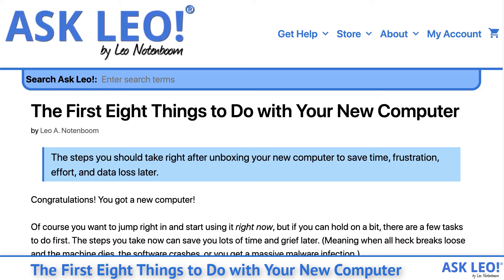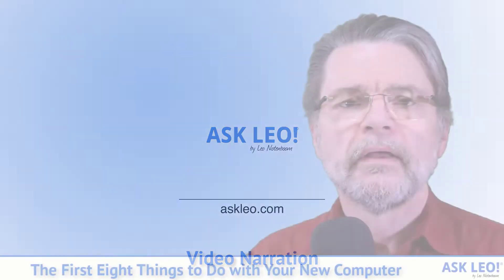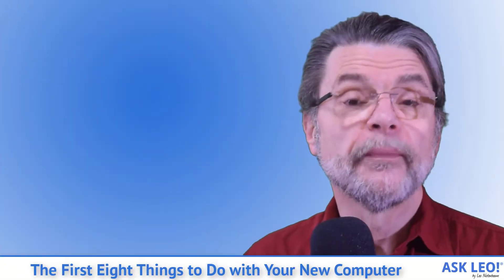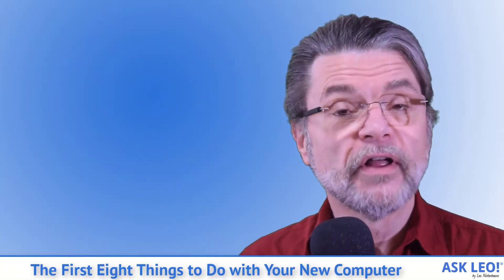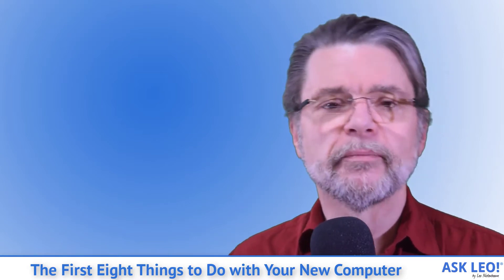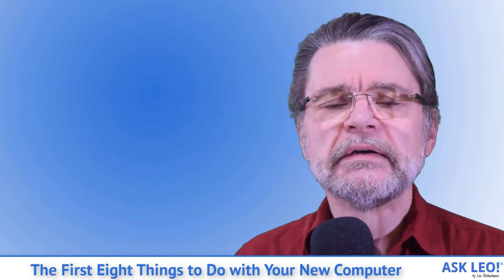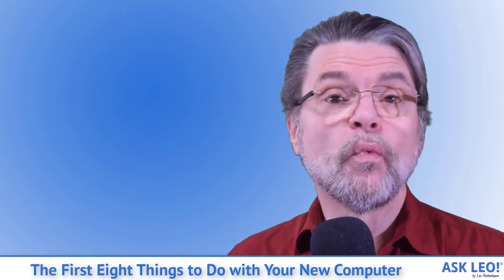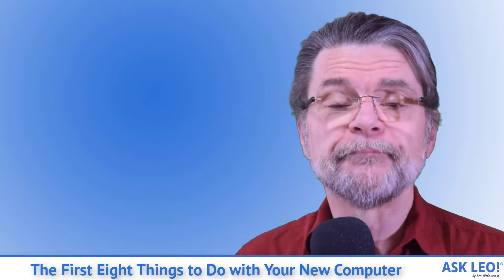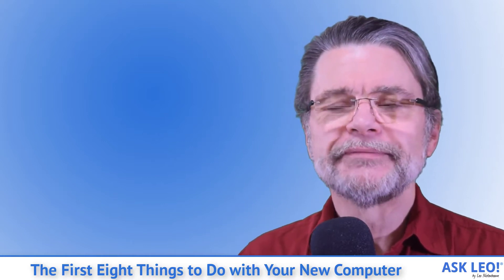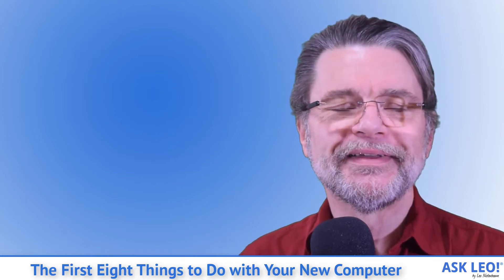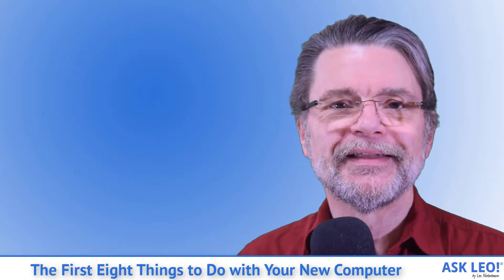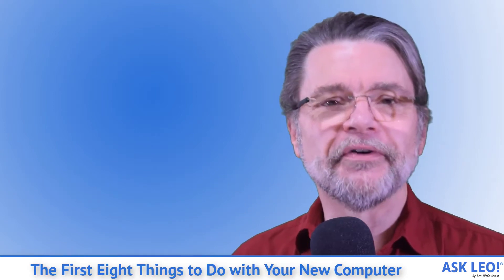The first eight things to do with your new computer. If you've been following along in recent weeks, you know that I got myself a new computer and talked about in a previous article what I did when I set it up.